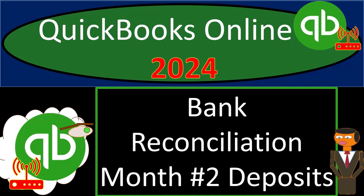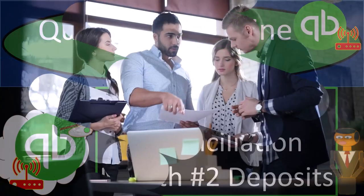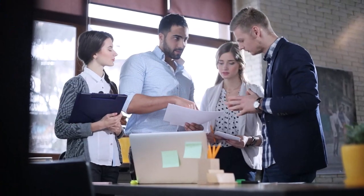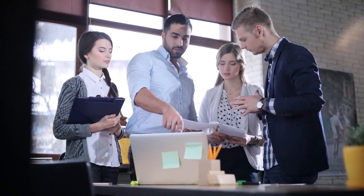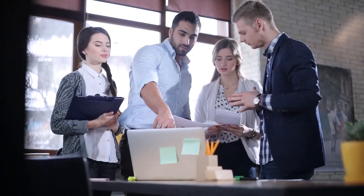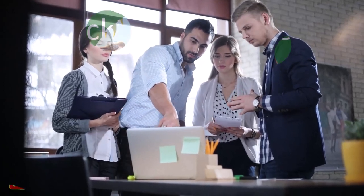QuickBooks Online 2024, bank reconciliation, month number two, deposits.